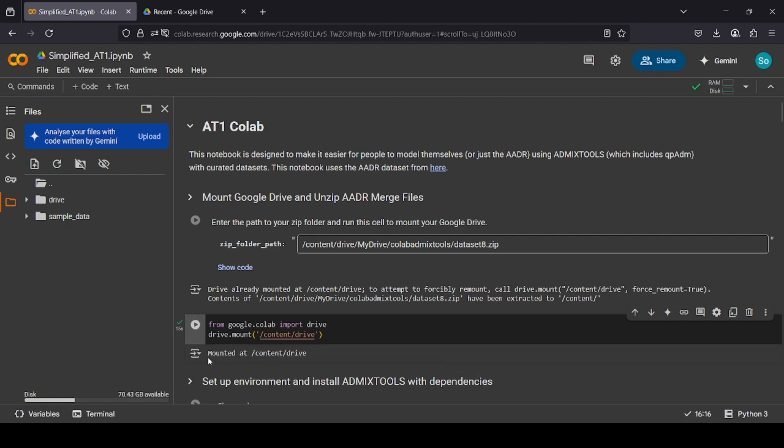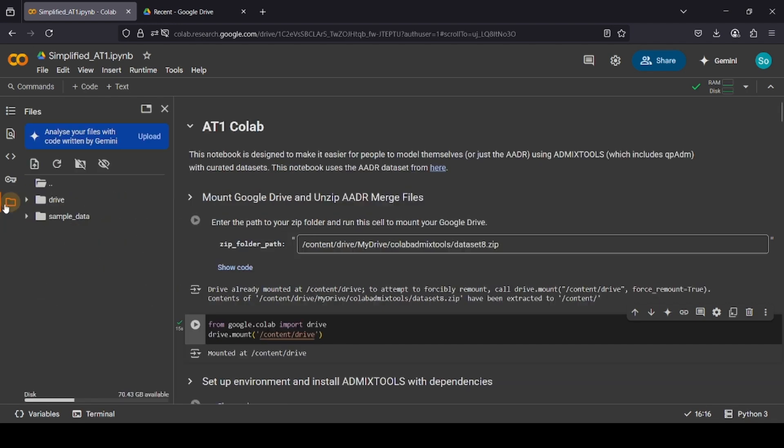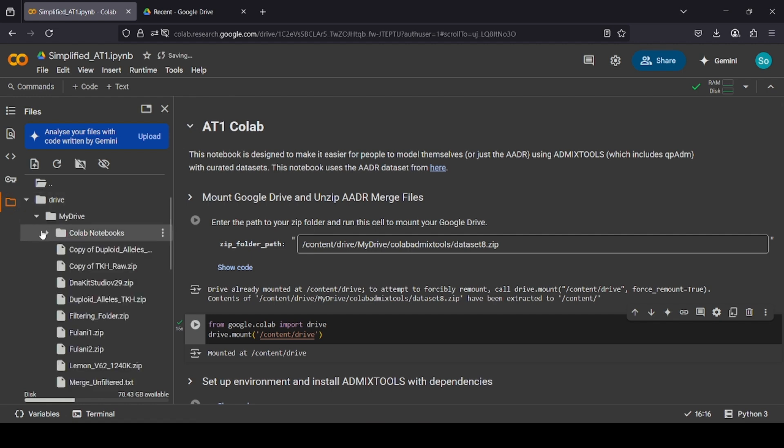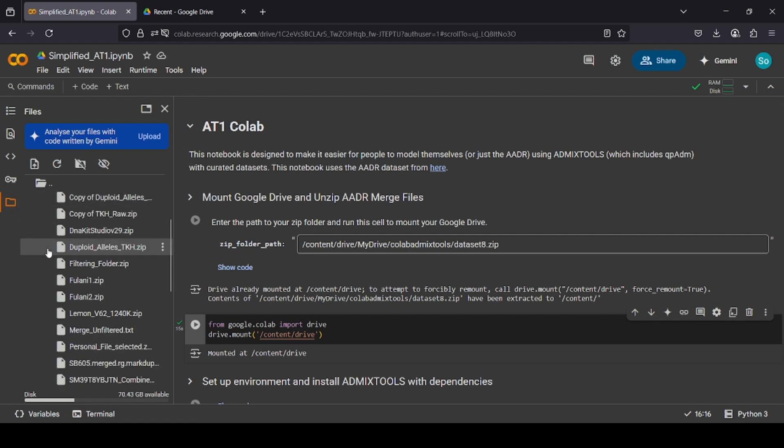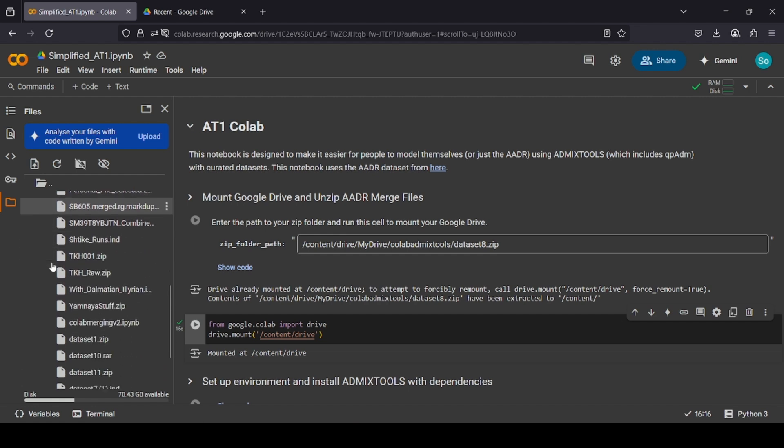Now the Google Drive is mounted, you can go into the files part. By the way, click this to open the files, otherwise it won't be open. And then, click on Drive, click My Drive, and attempt to find the file you have.